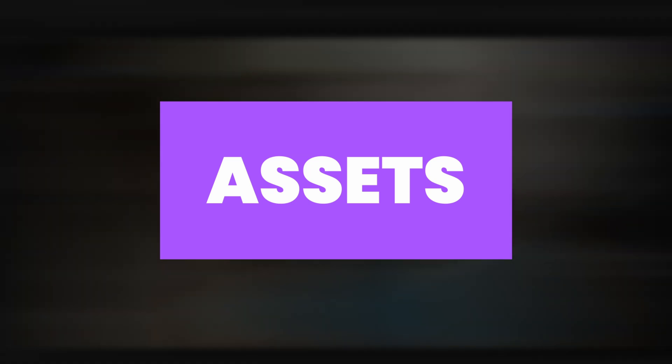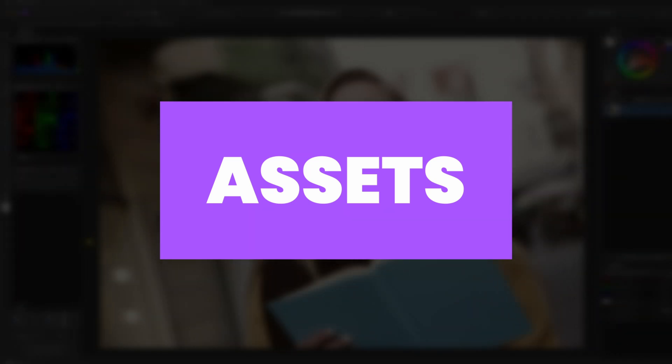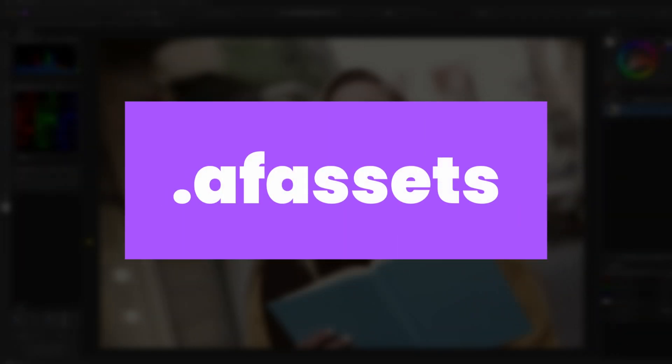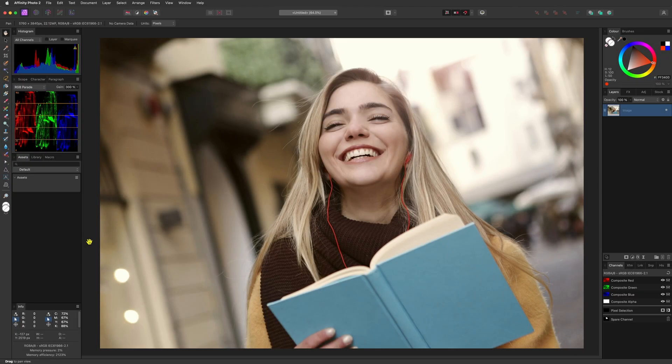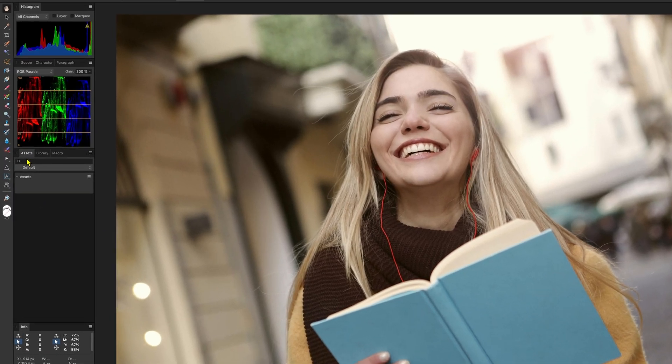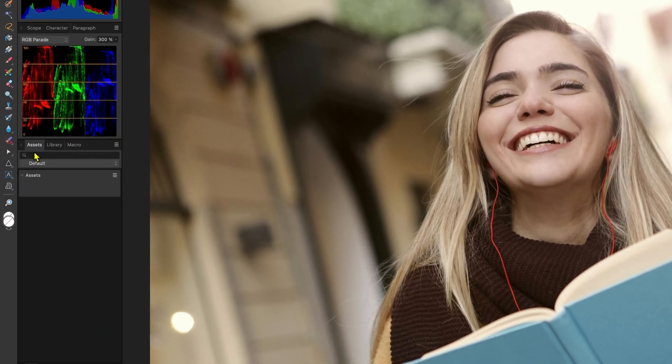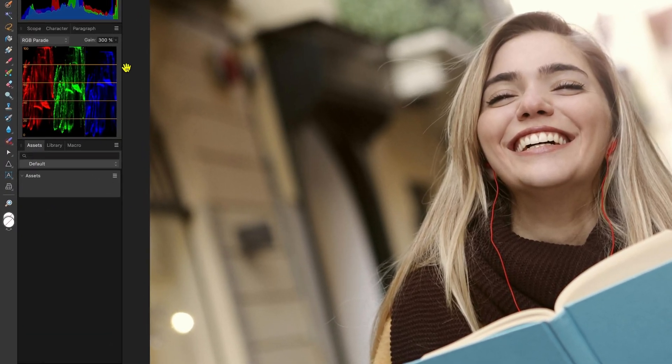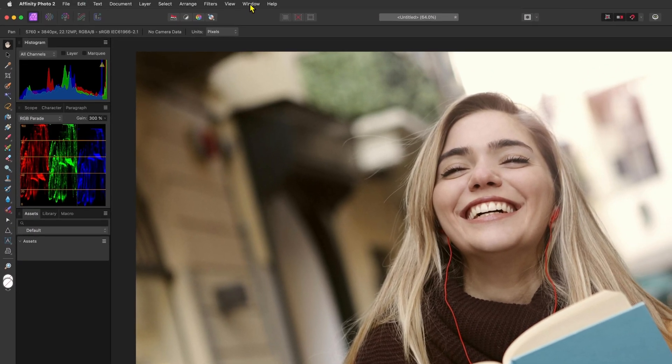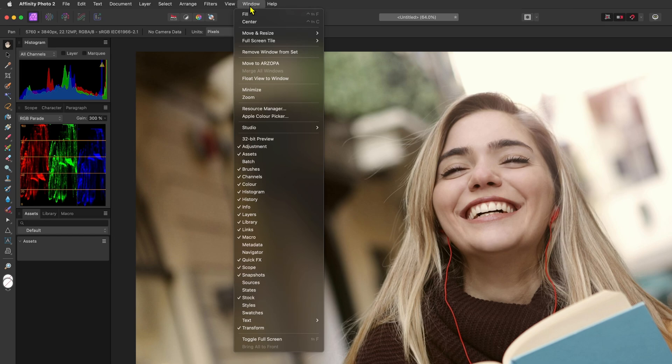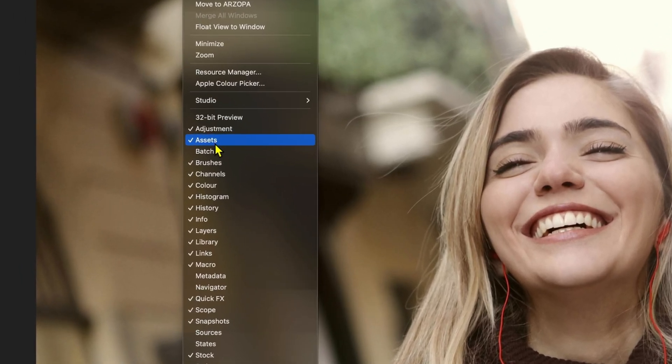Let's start by importing assets. The asset files have the extension .afassets. To import them you need to make sure the assets panel is open. You can enable or open the assets panel from the window menu.